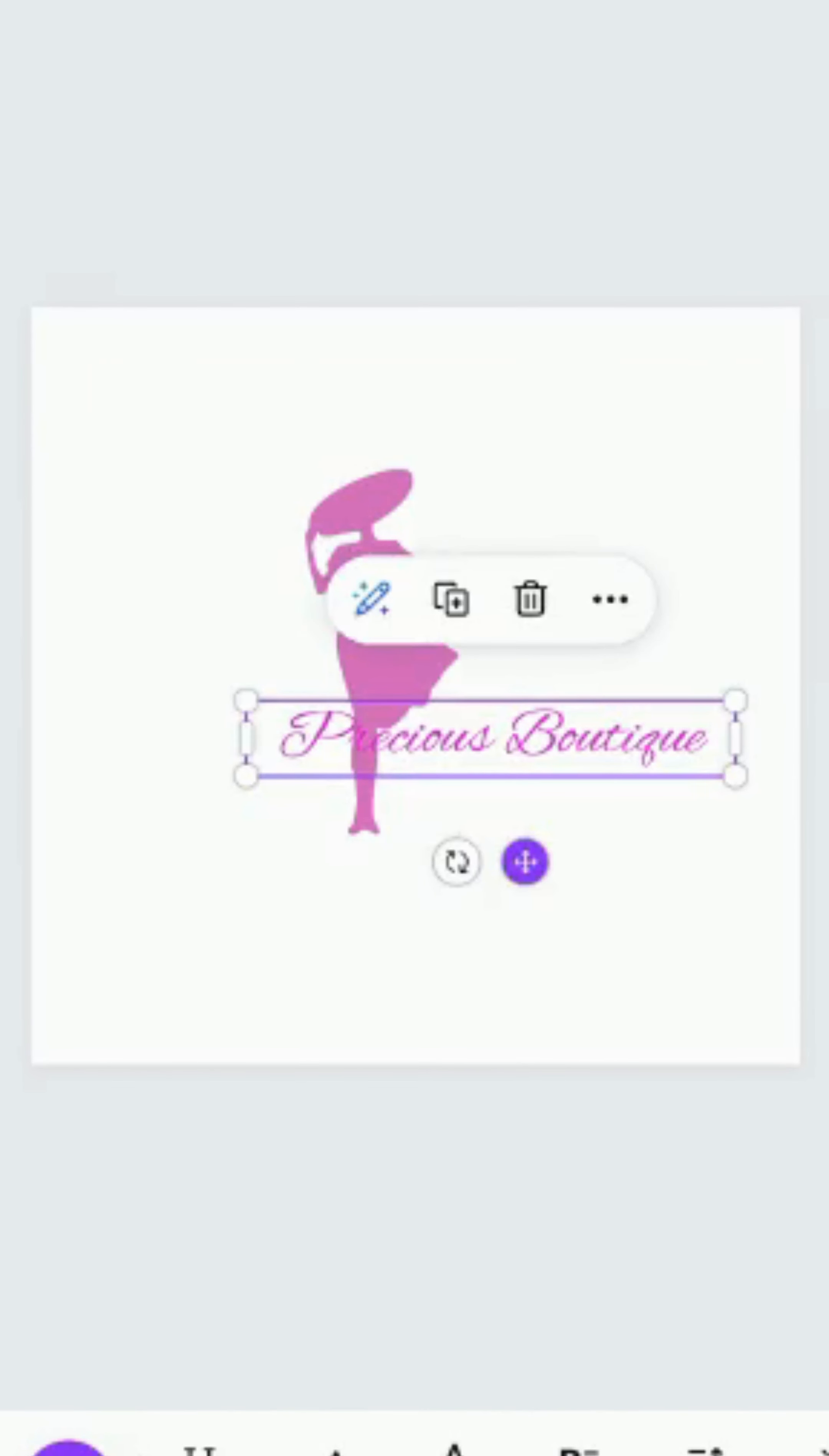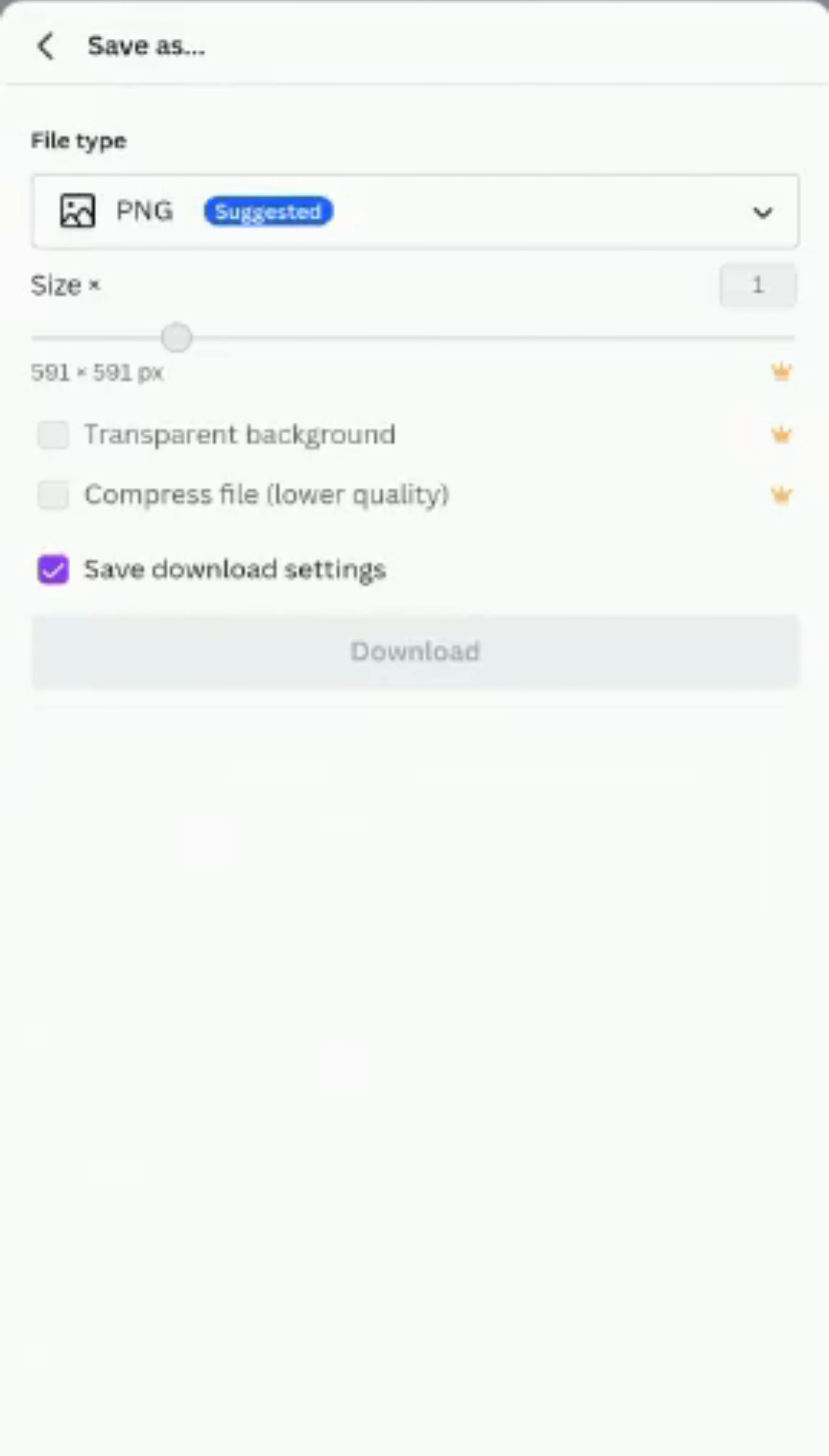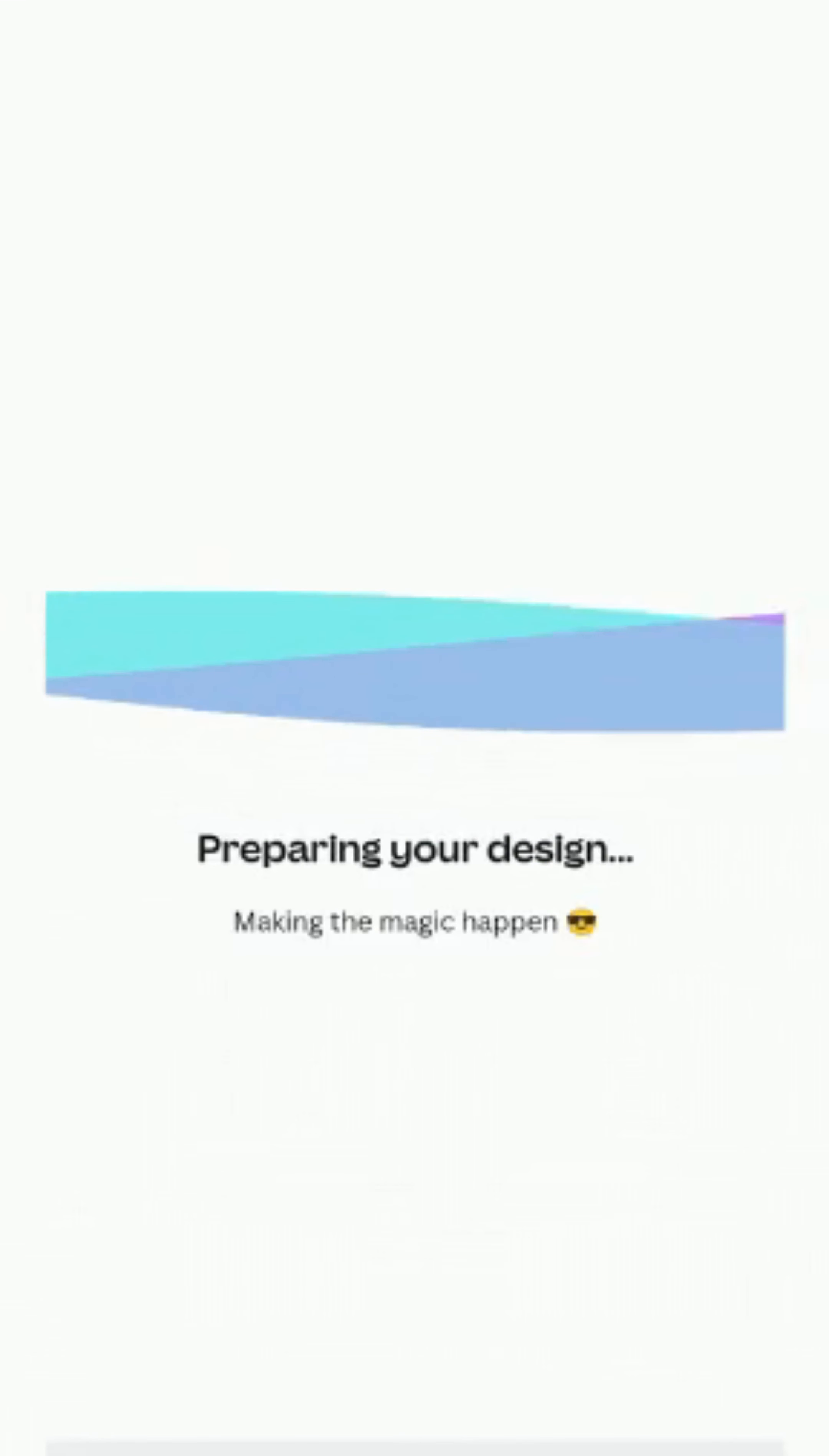So this is just a simple design, Precious Boutique. If you want to save it, you can click on this arrow, that share. You see download. You download PNG, then you click on download. Canva will prepare your design for you.